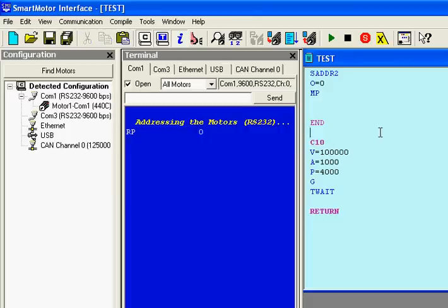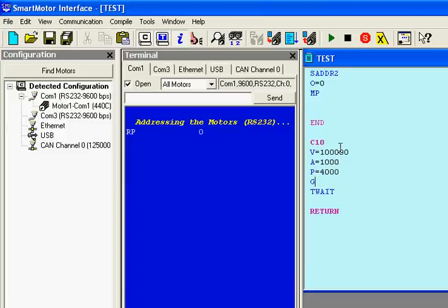The C10 routine sets a velocity, an acceleration, and a position. It says go according to these values, and then waits at this line of code until that position has been reached, and then it returns. So let me transmit this program and show you how it works.